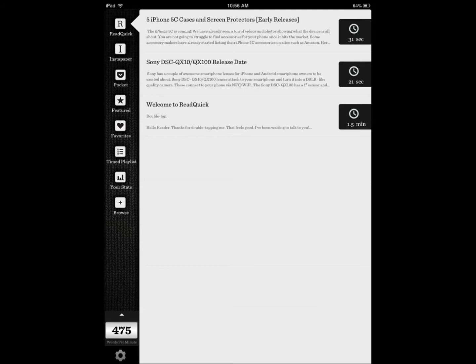And the good news is here that you can actually read what you want, not like other applications we've covered. They have classic books that you have to keep up with. They don't really allow custom content. This one actually does.